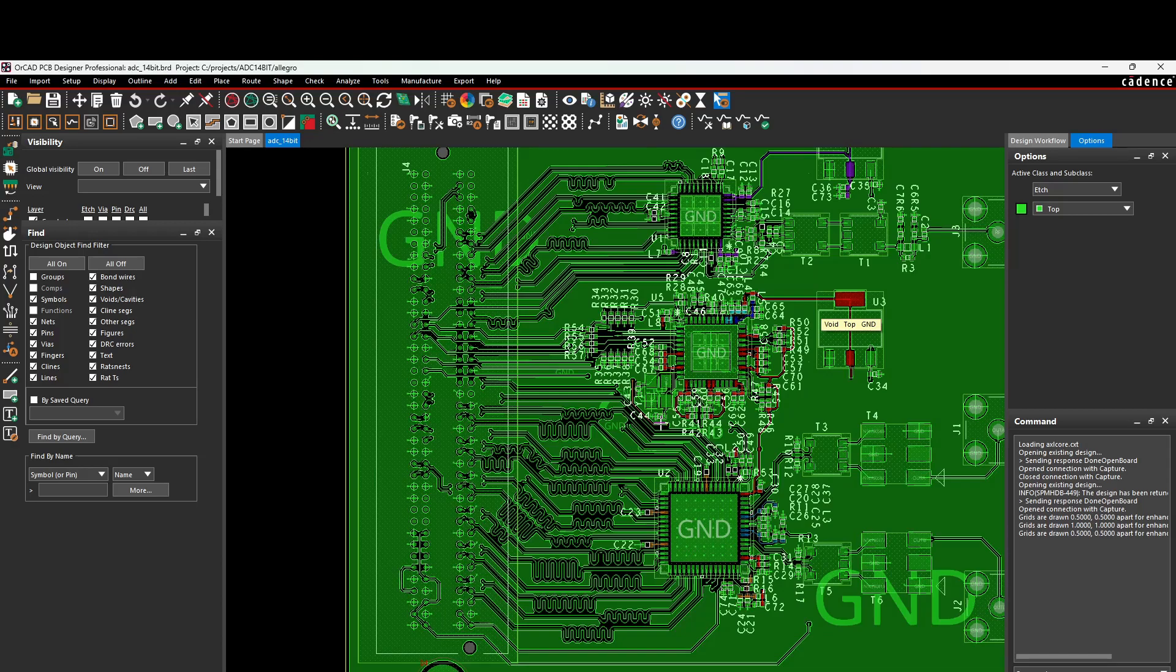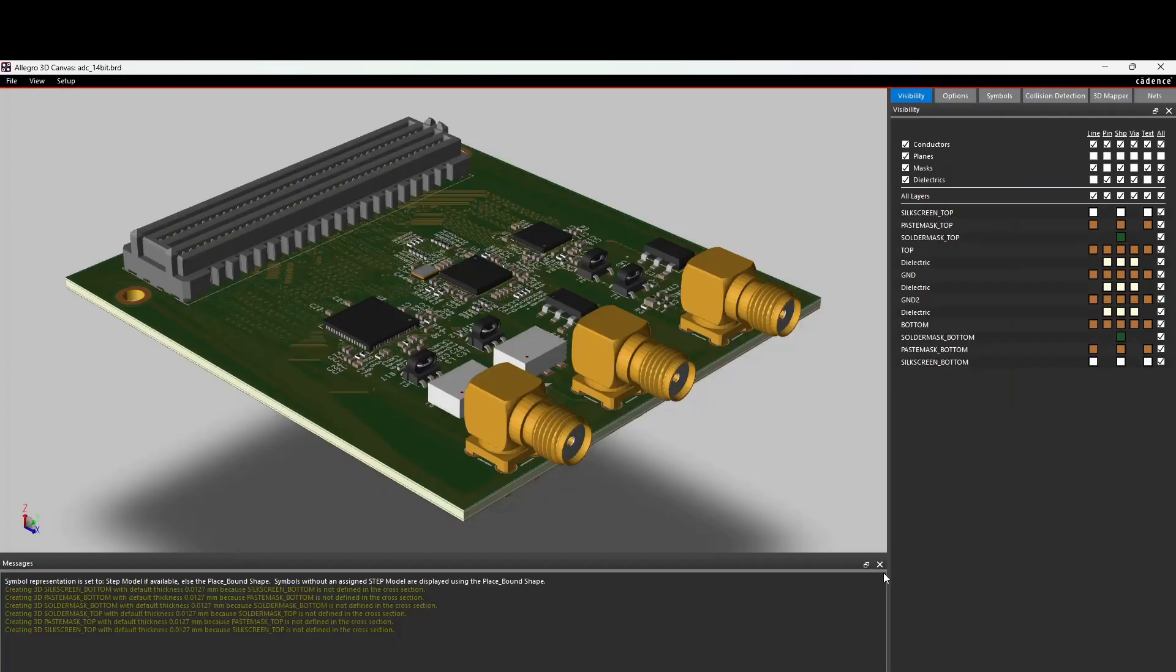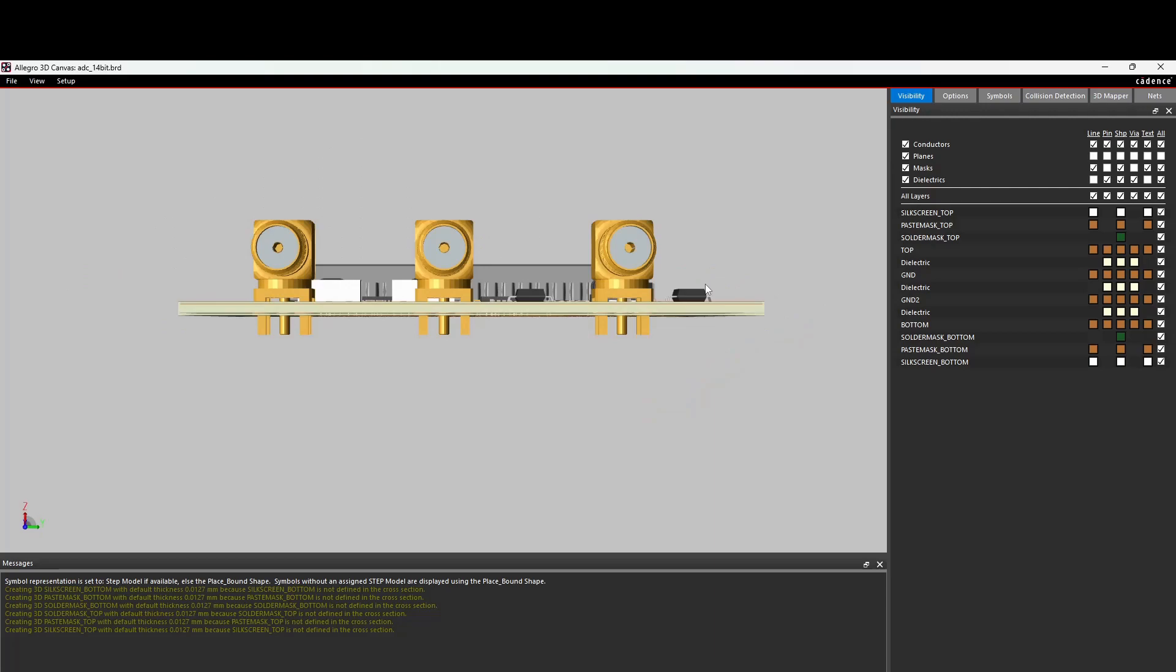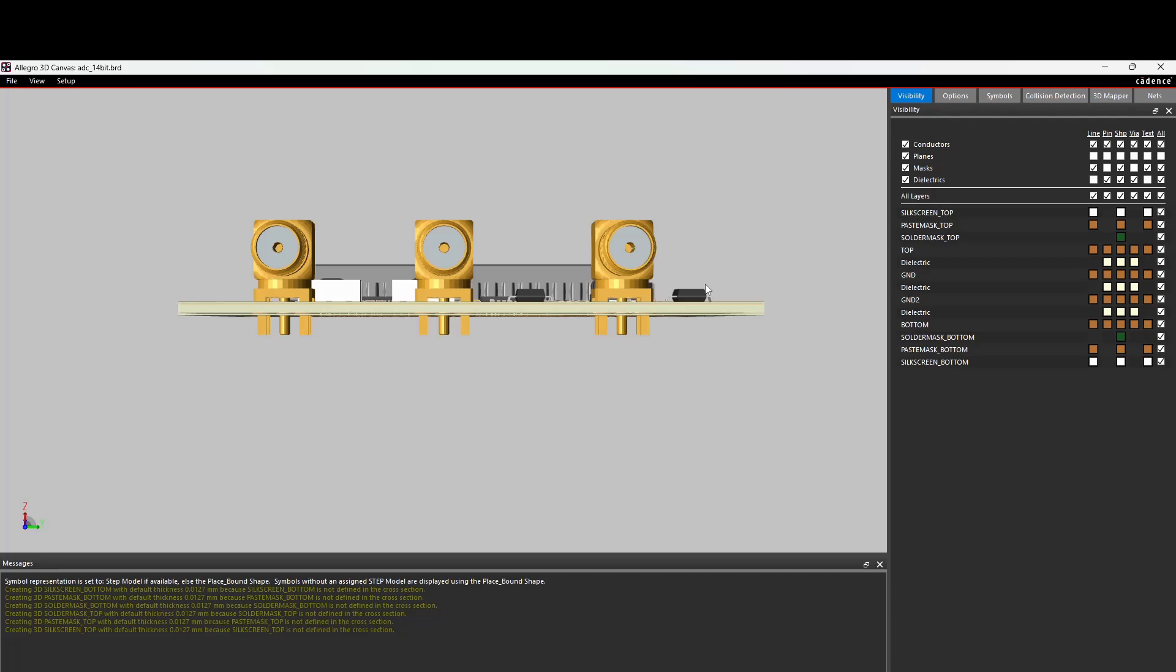Now I'll show you the 3D view. I have a 3D view because I, yeah, I hope it's visible. Anyway, this is, so there are three SMA connectors. Let me see if I can show it from, yeah, on top. All right, so it's the FMC connector here. The clock chip in the middle, ADC DAC, and the transformers for the input path and for the output path. Nothing fancy here. I mean, it's just a PCB.